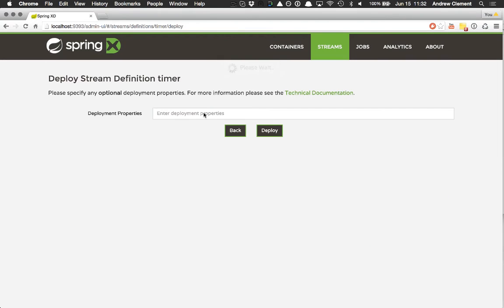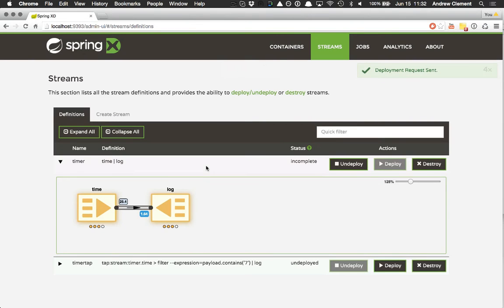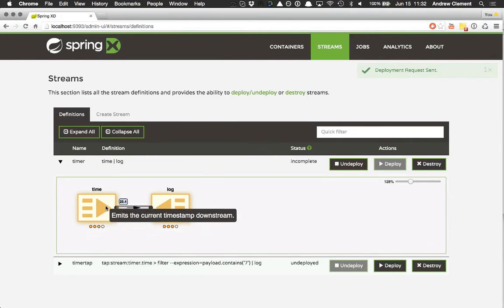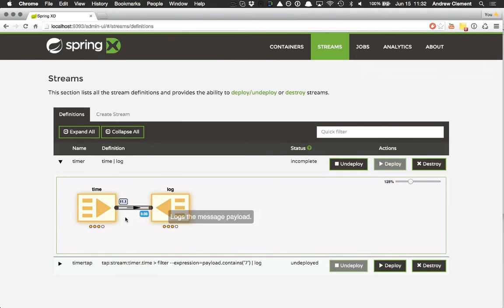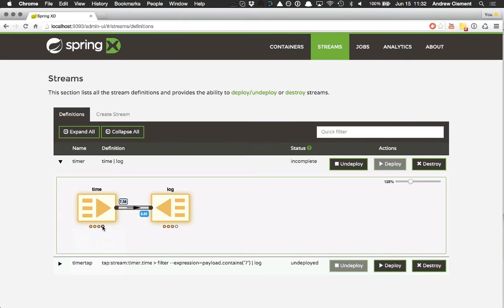And let's deploy it again. Remember I'm only running three containers, so I'm going to ask for four instances of each module, which we can't satisfy. The status is incomplete for this stream and you'll see it's in yellow. And three of the dots are filled in, but this fourth dot is not because we have nowhere to run that fourth instance.